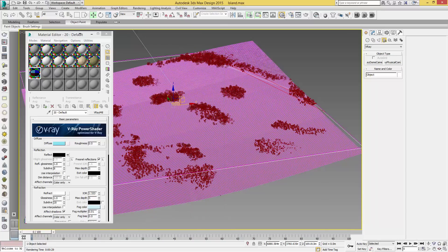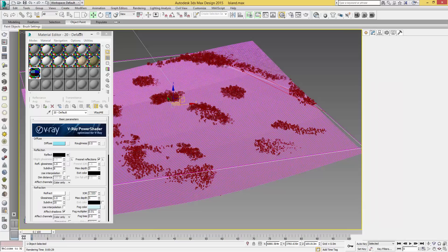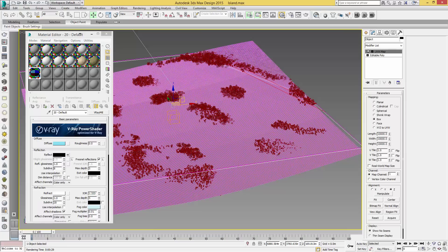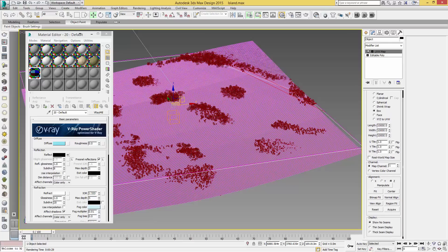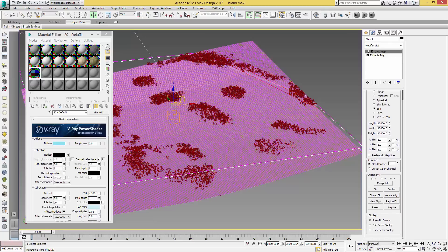We're going to make sure that we have applied our material onto our plane. If we have a look at our plane, we have a single plane but then we have a UVW map on top. For this I have set it to a Box, and for this example I'm using 10,000, 10,000, and 10,000.